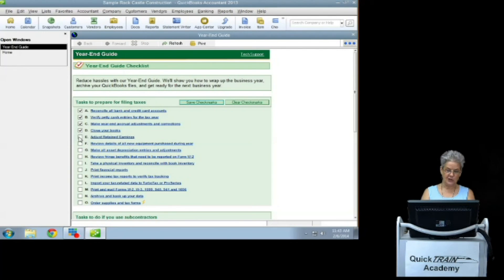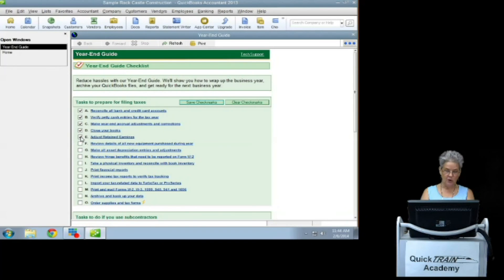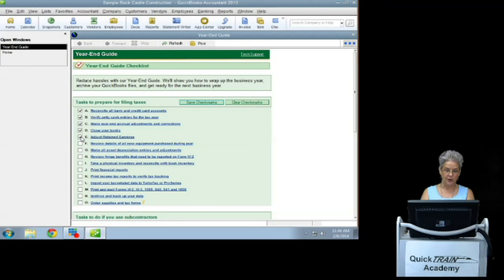Adjust retained earnings. An example of adjusted earnings is a previous year distribution or you may use due to shareholder or owner drawer.